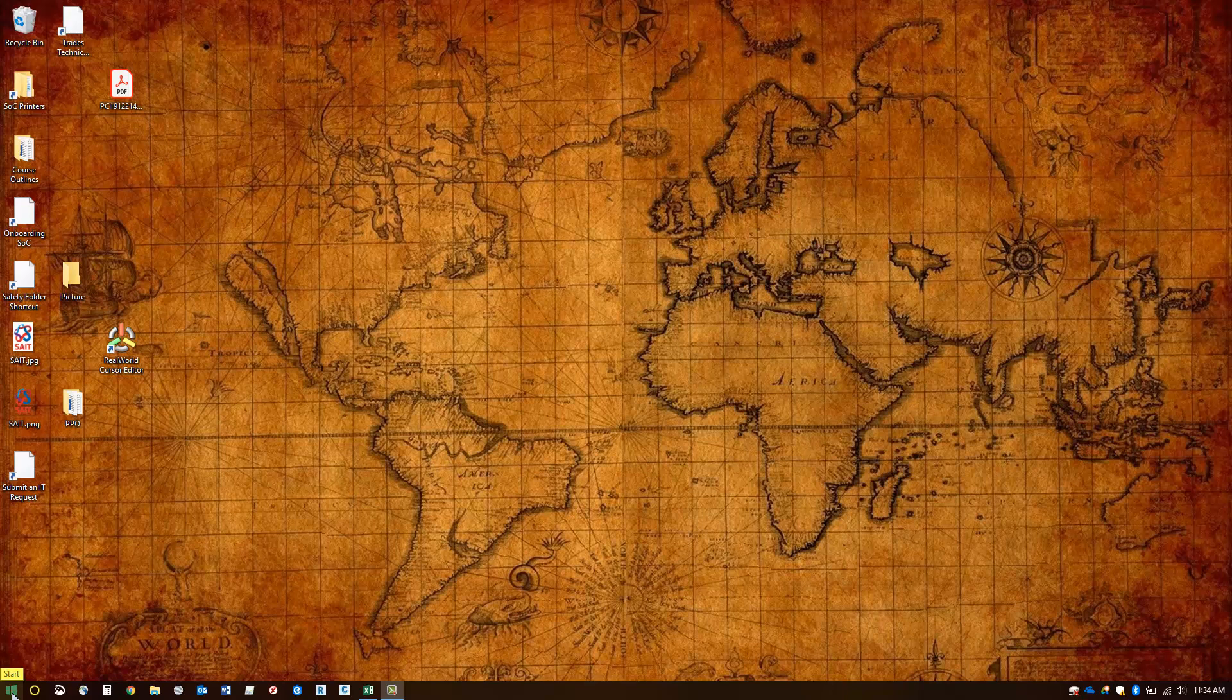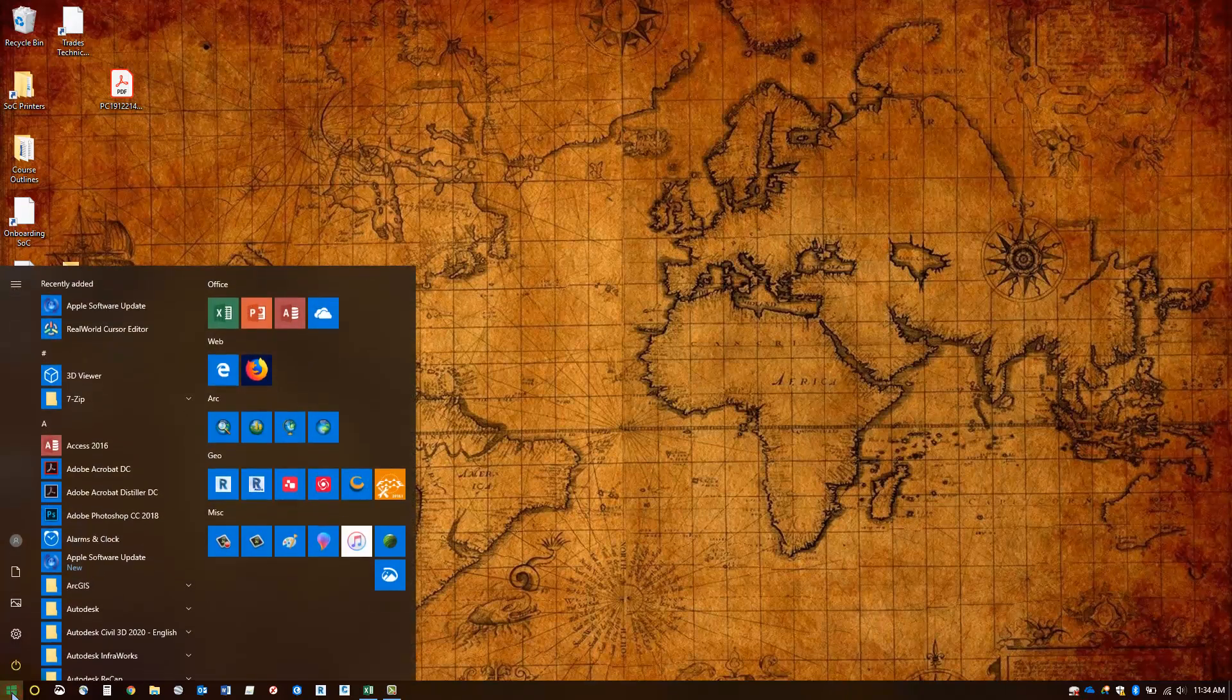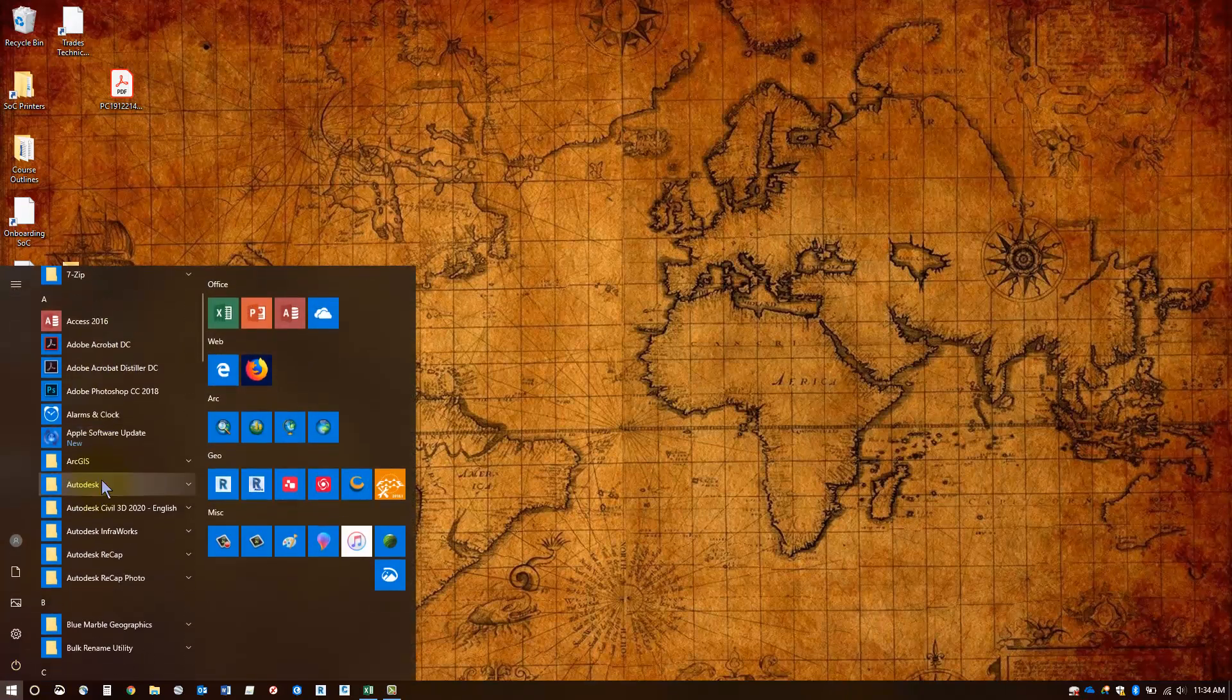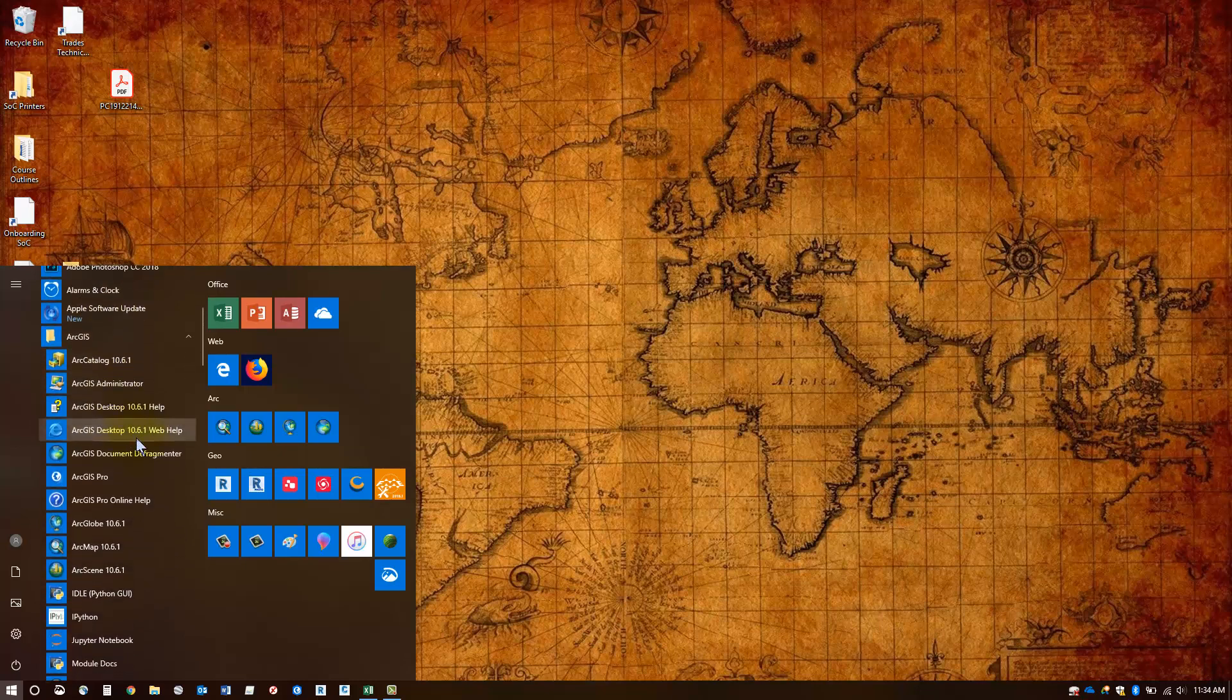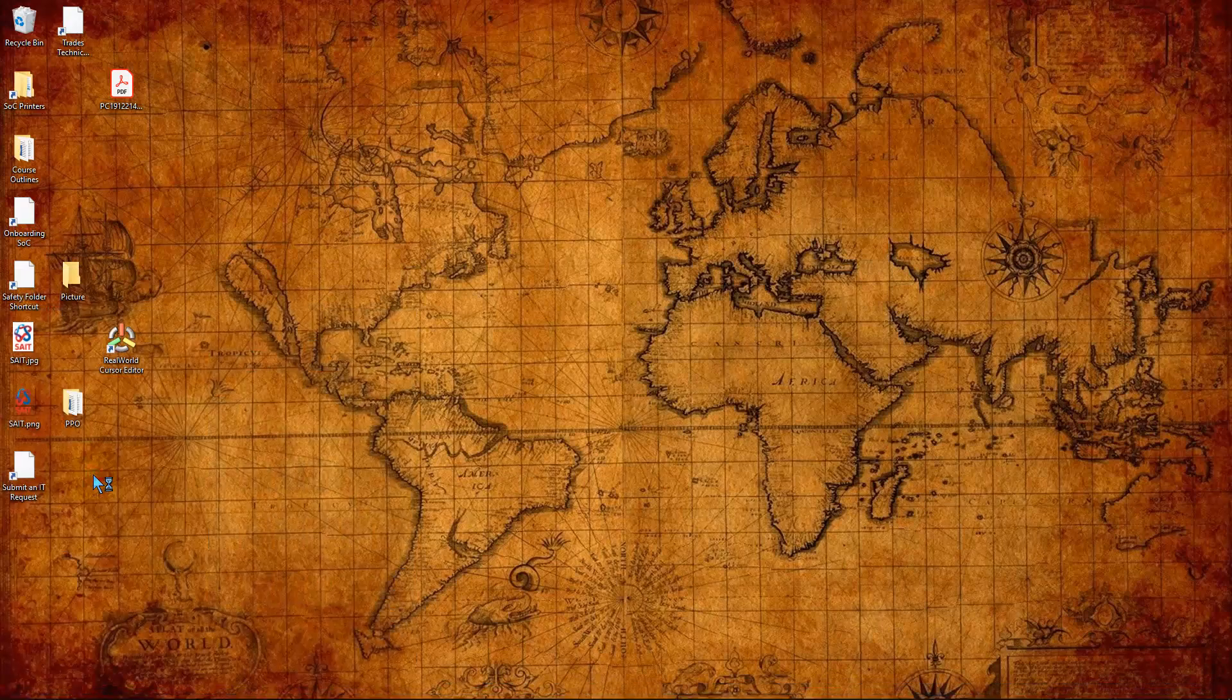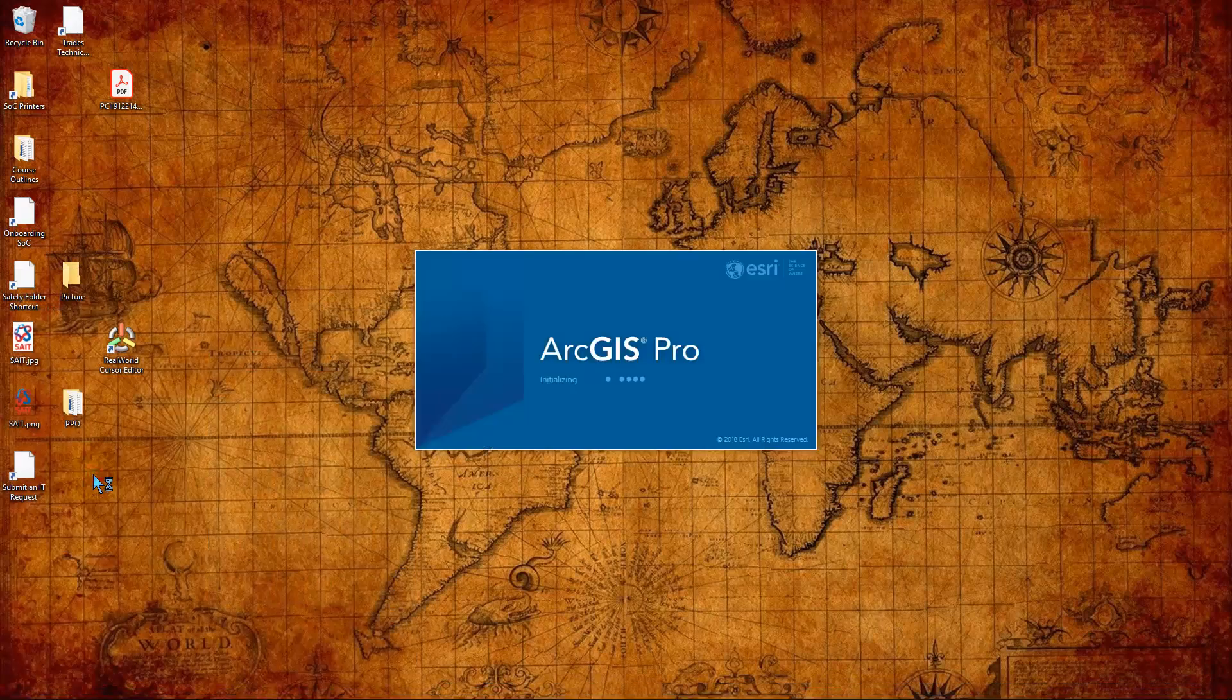So let's start by opening ArcGIS Pro. Click your start button, browse to the A section and open the ArcGIS folder. In there you'll see a number of different Arc programs. We're looking for ArcGIS Pro. Let's select that and wait for it to initialize.